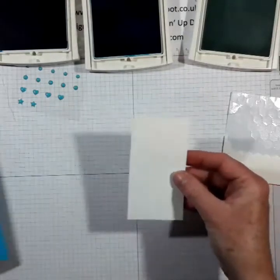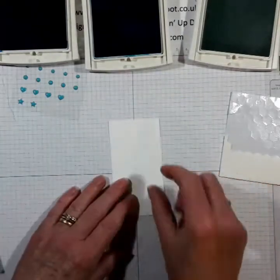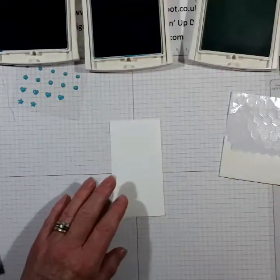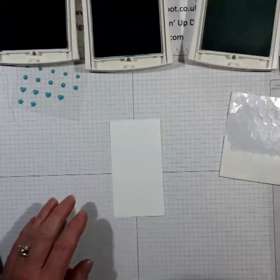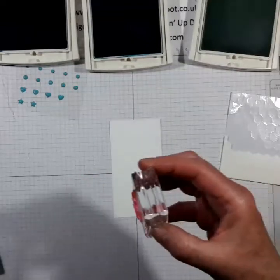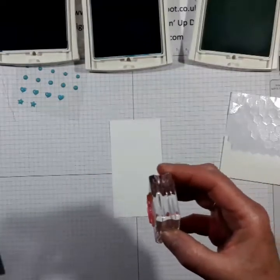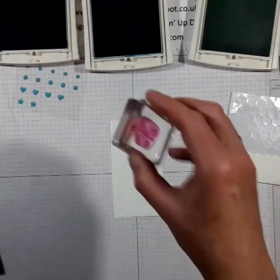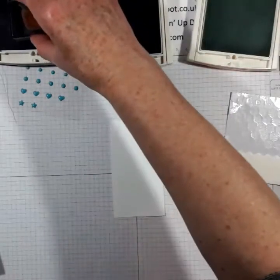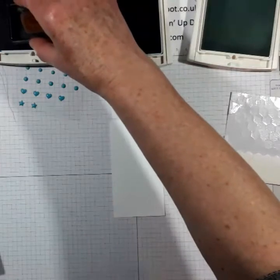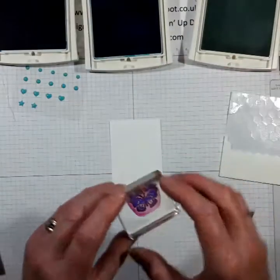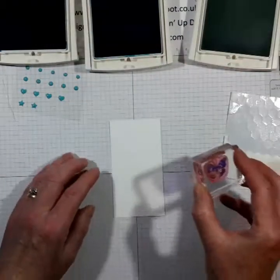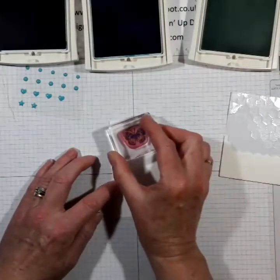And then we will stamp this. I'm going to use butterflies on this and I've got, I'm going to start with the darkest Pacific Point.